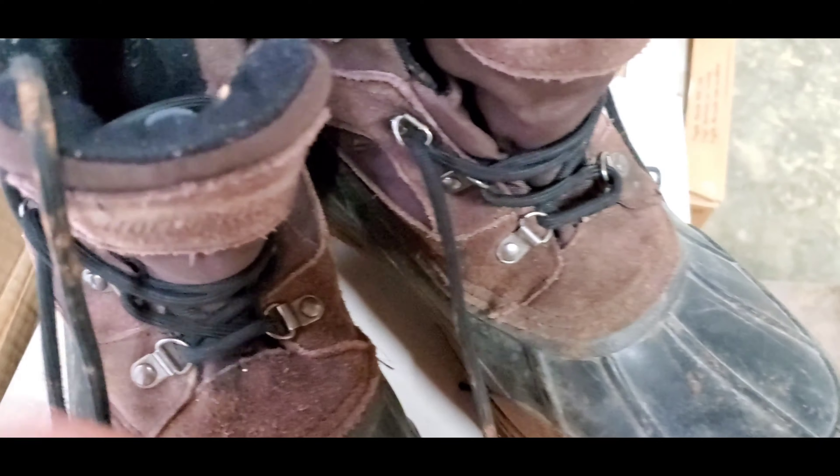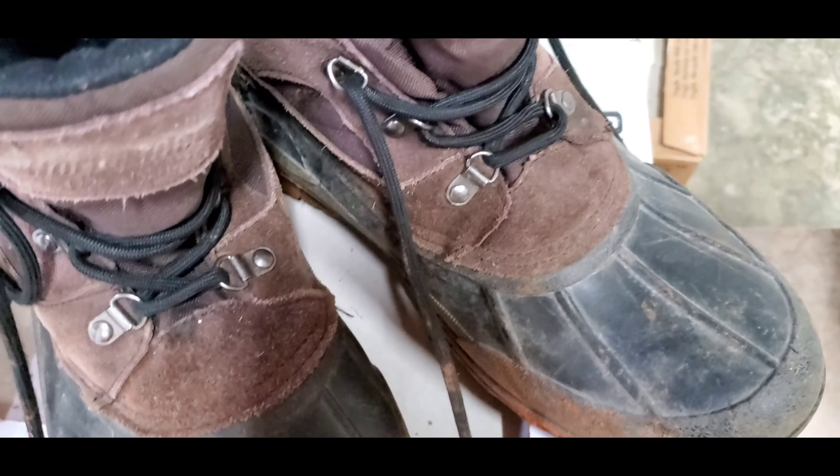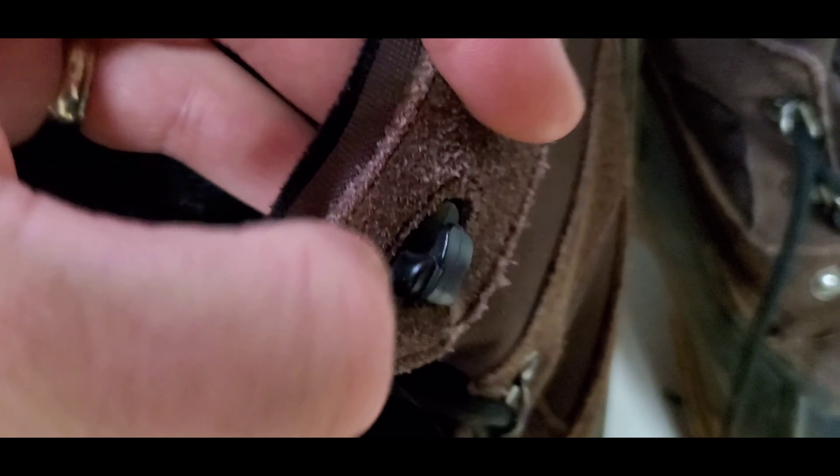The eyelets have not come undone where the shoestrings go through. The clips up at the top where the shoestring goes through before you tie it haven't broken or come apart. None of the stitching has come apart. None of the material is broken down.